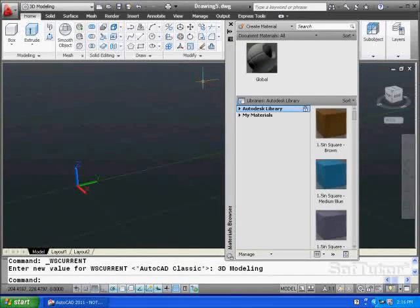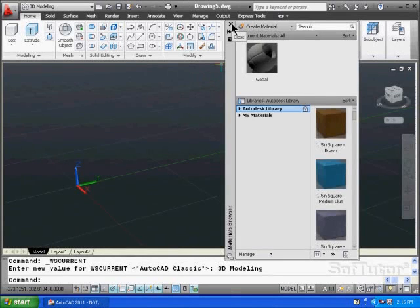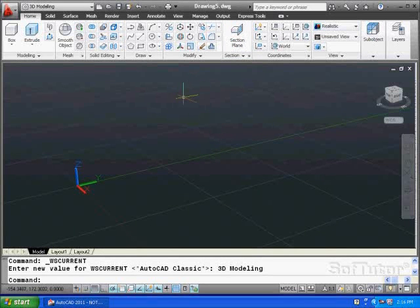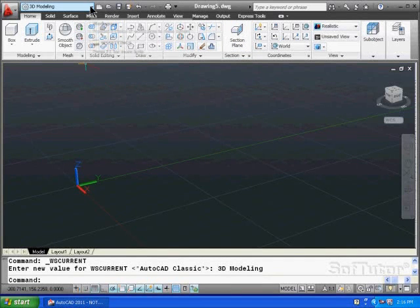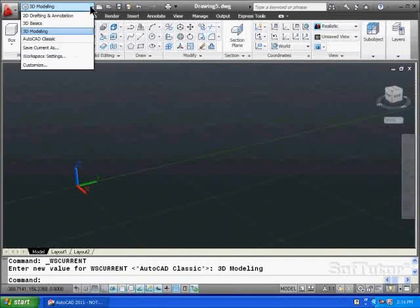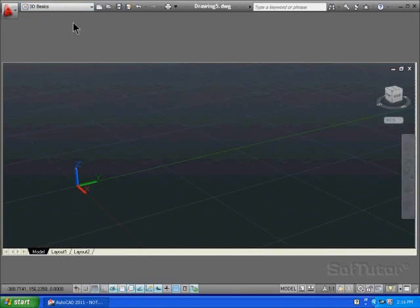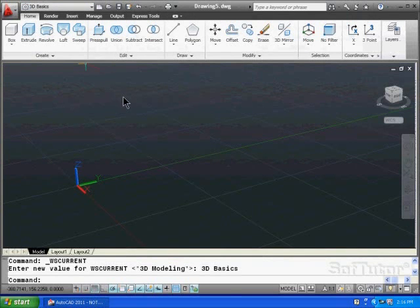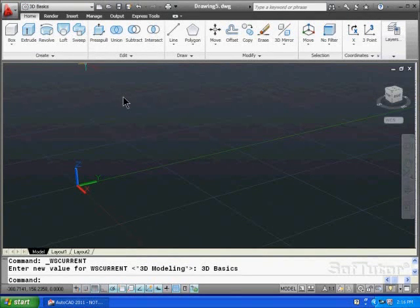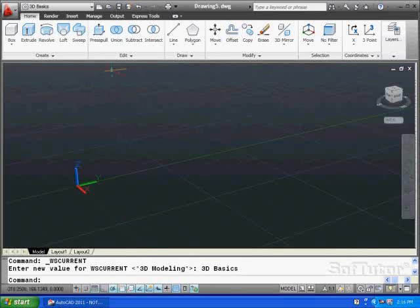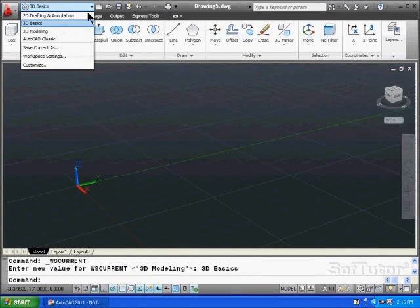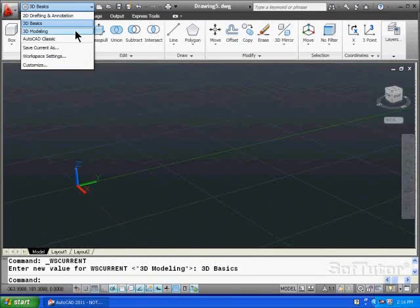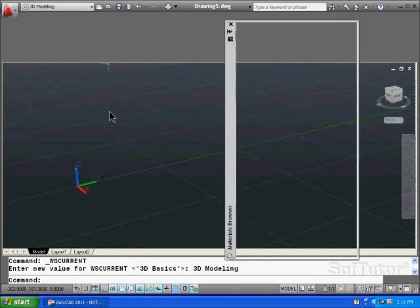And let's get rid of this material palette right here. We don't need that. Also, if you'll notice in the workspace, there is a 3D basics. If you want to get started with something a little simpler environment, you can use this setup right here. So again, there are 3D basics and 3D modeling. We'll spend most of our time using the 3D modeling environment.